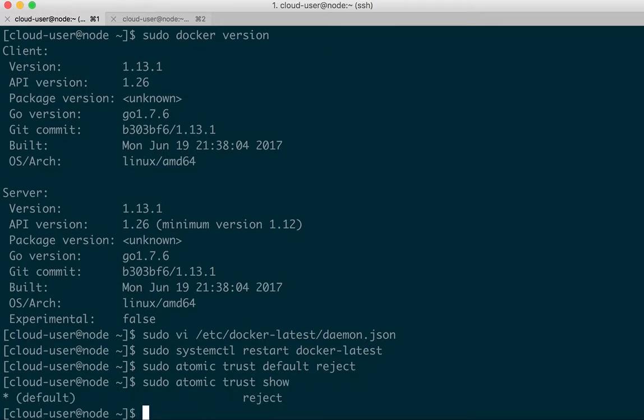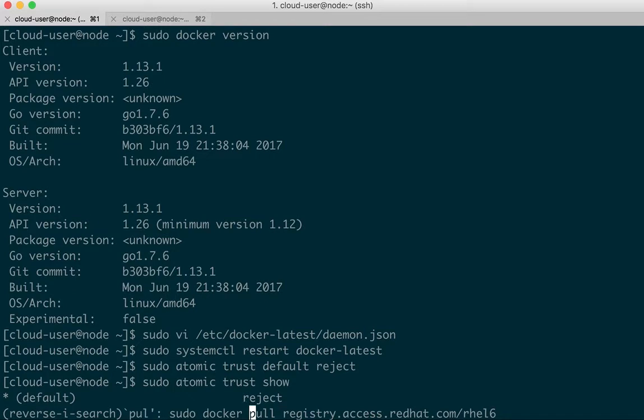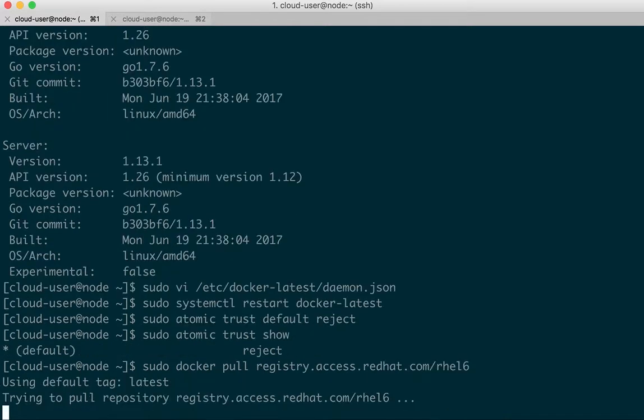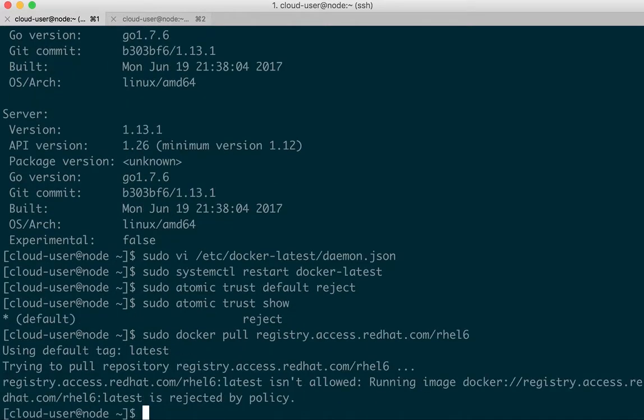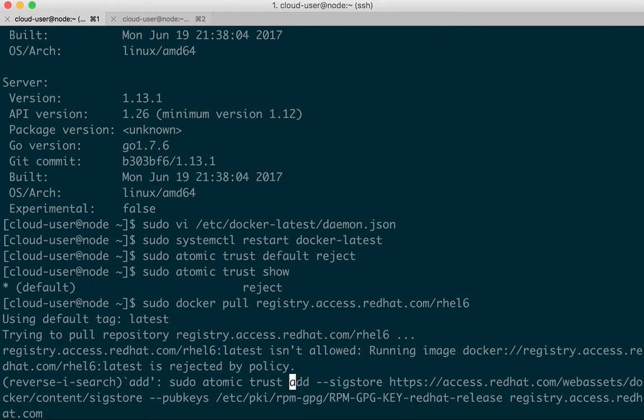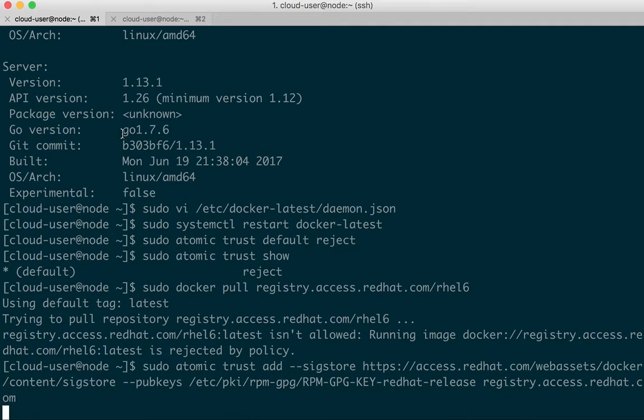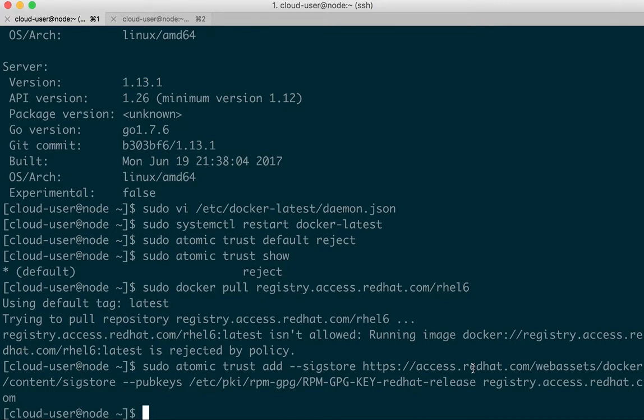Next let's try to pull an image. So we need to add a trust relationship with the Red Hat registry using the GPG key that ships with RHEL and we're referencing a signature server for the sigstore argument.